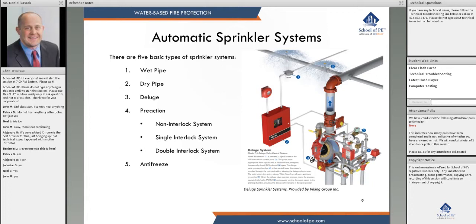A deluge system — shown in this picture — needs a detection system. When a smoke detector goes into alarm, it sends a signal to the control panel, which opens a solenoid valve that releases the priming chamber of the deluge valve, causing it to open. A deluge system has every sprinkler open, so water flows out of every single sprinkler. We use deluge systems in high hazard areas like pool fires, airport hangars, or areas with hydrocarbons.